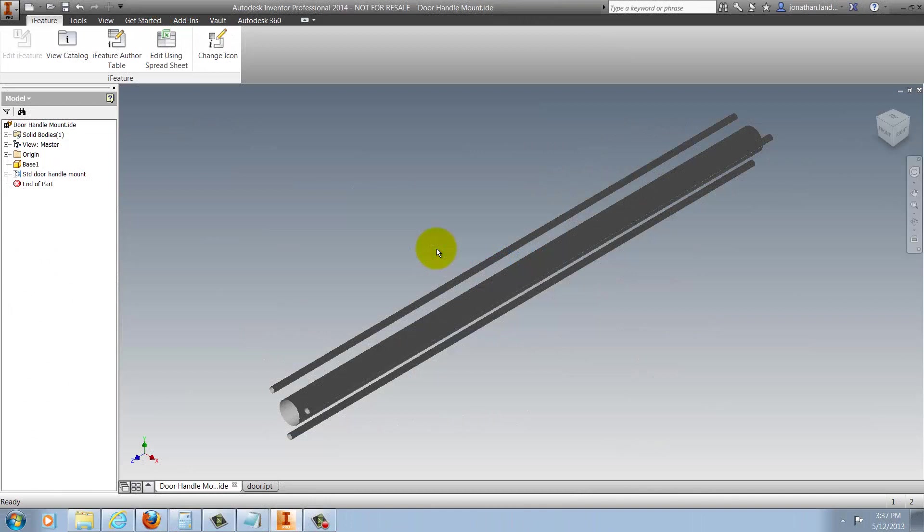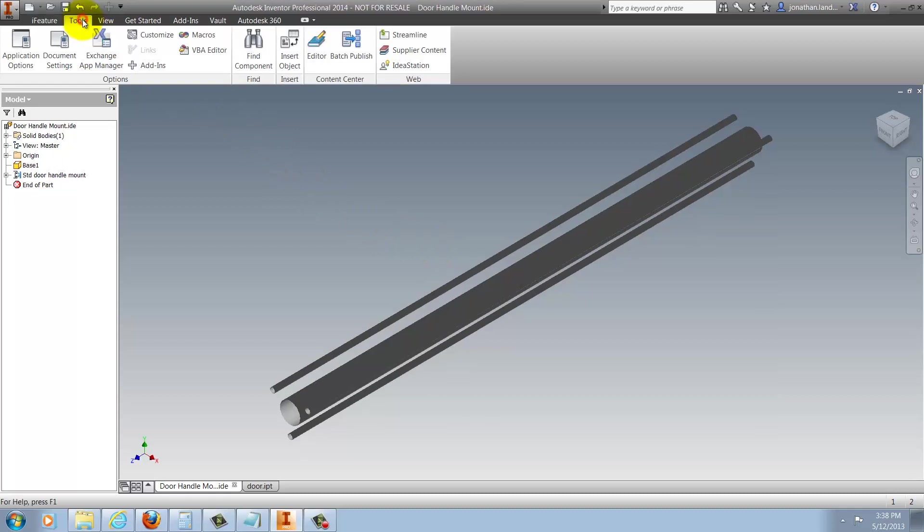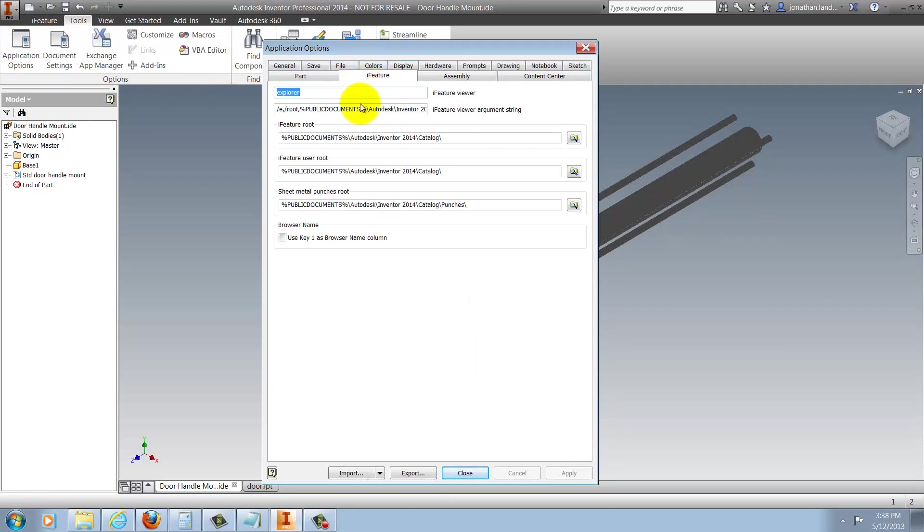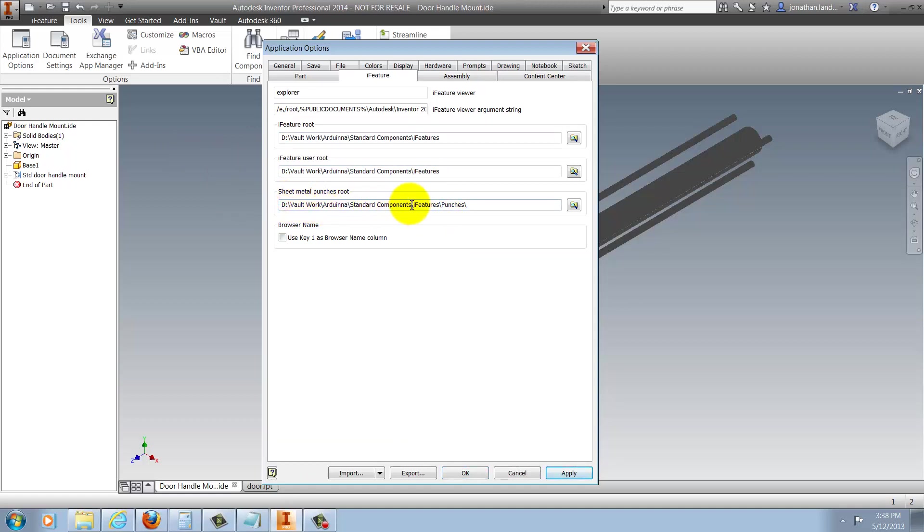First, some changes to the default values for the iFeature. I'm going to go to Tools, Application Options, and on the iFeatures tab, I'll change the default locations for the iFeature root, the user root, and the sheet metal punches root. And I'm going to point those at a folder in my Vault workspace, and this is where I'm going to keep my iFeatures. And this will make sure that I'm placing consistently from my vaulted iFeatures. So I'll go ahead and accept those.